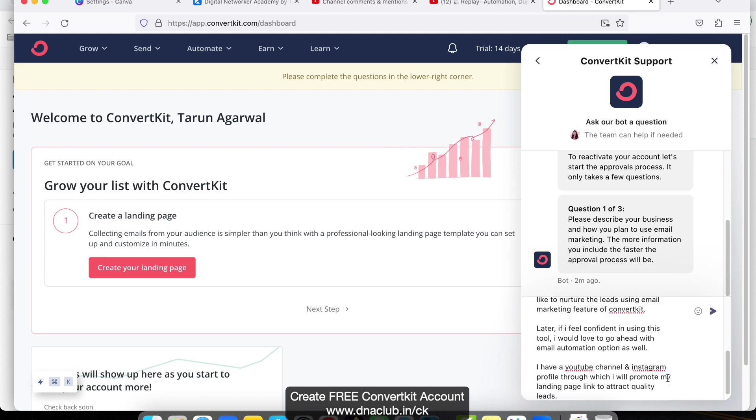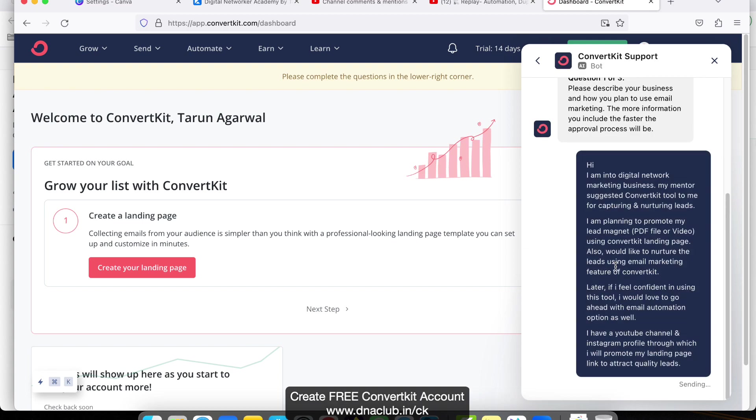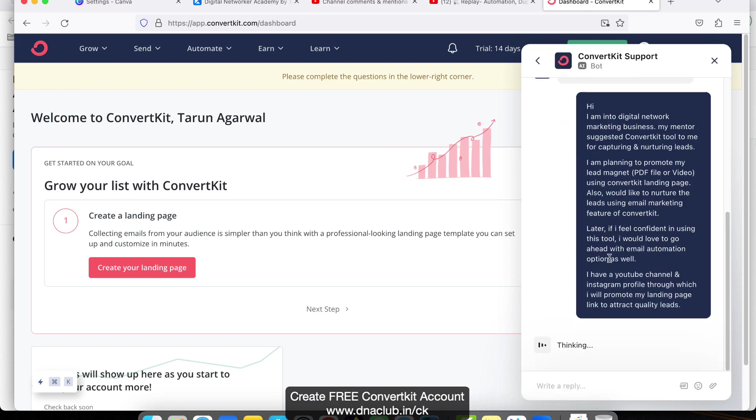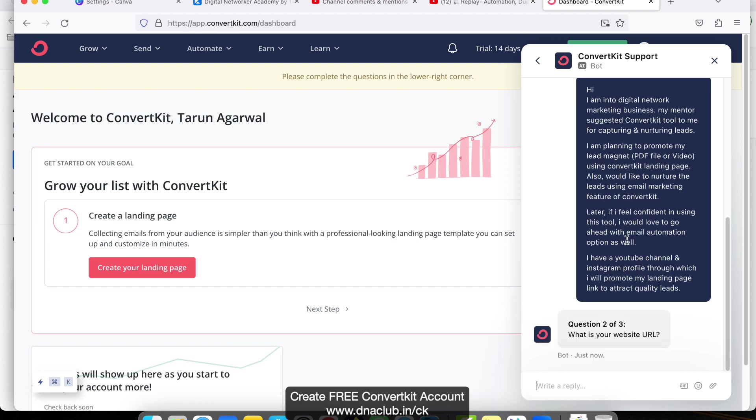This way they have proper information about how we are going to use ConvertKit. Let's see the next question. What is a website link? Here you can mention your Instagram profile link. In this case, I'm mentioning the Instagram profile link, or you may mention your YouTube channel link as well.